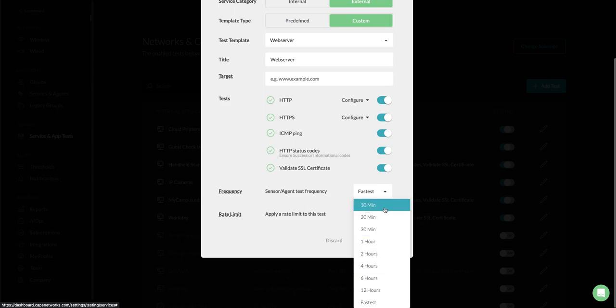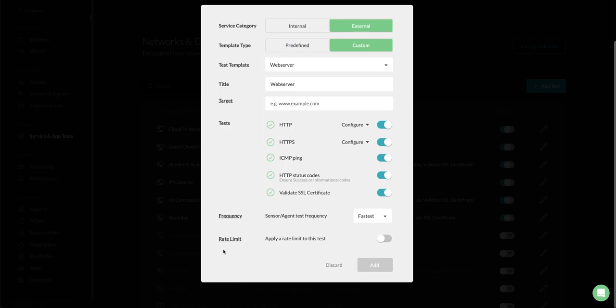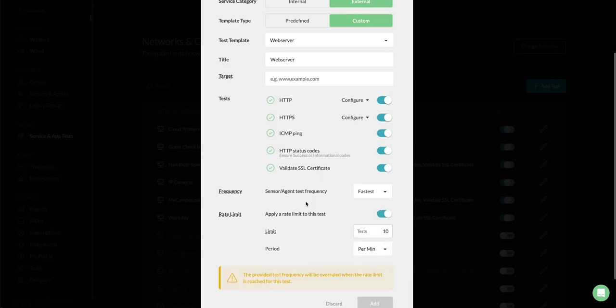You can select the test frequency from as low as 10 minutes to as long as 12 hours. The new option here is the rate limit which is optional. If I apply the rate limit you will get another option to select how many tests per minute that you want to execute on a fleet of sensors.